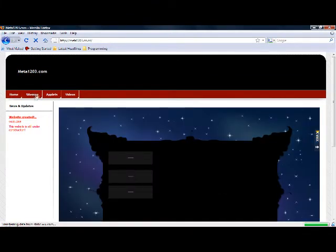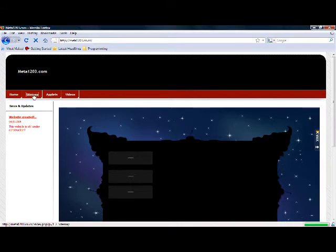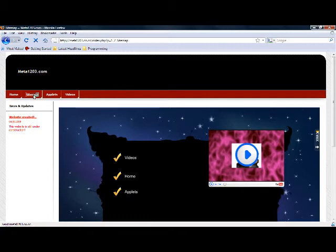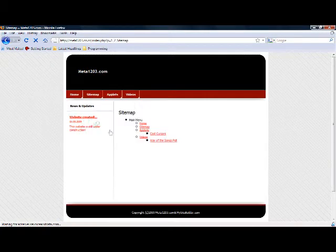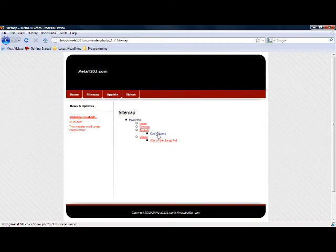Then go to sitemap. Don't worry if it lags a little bit. My site does that sometimes. Then go to cool cursors.